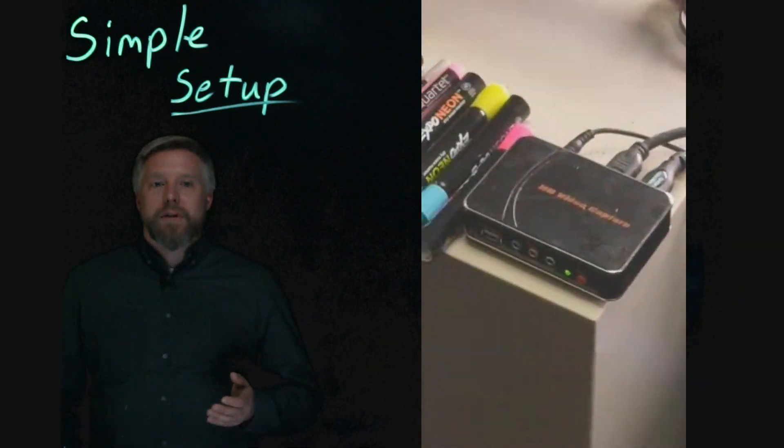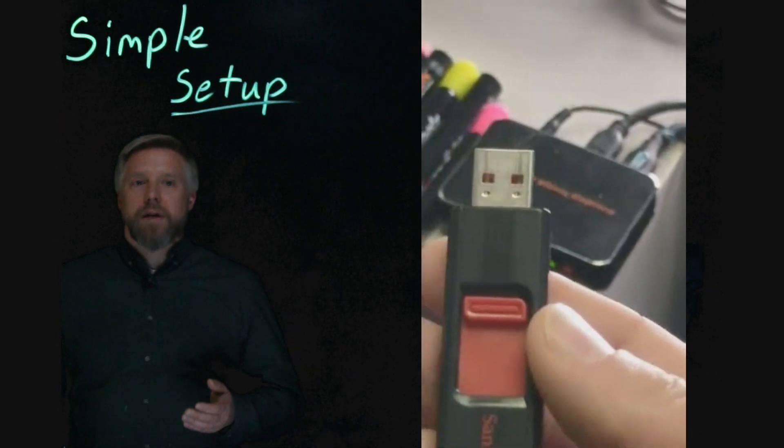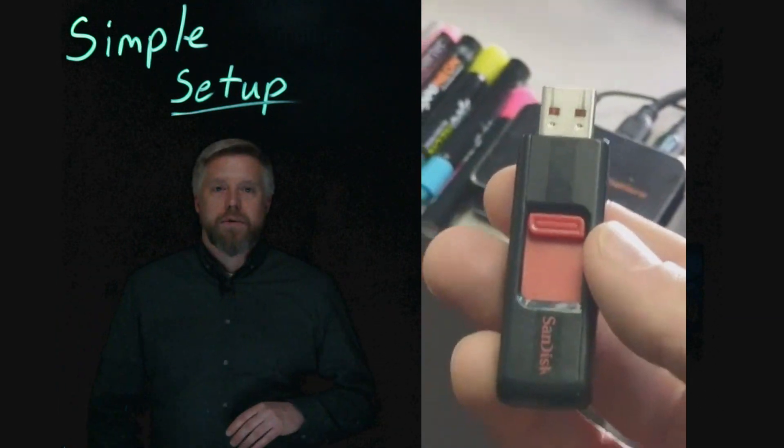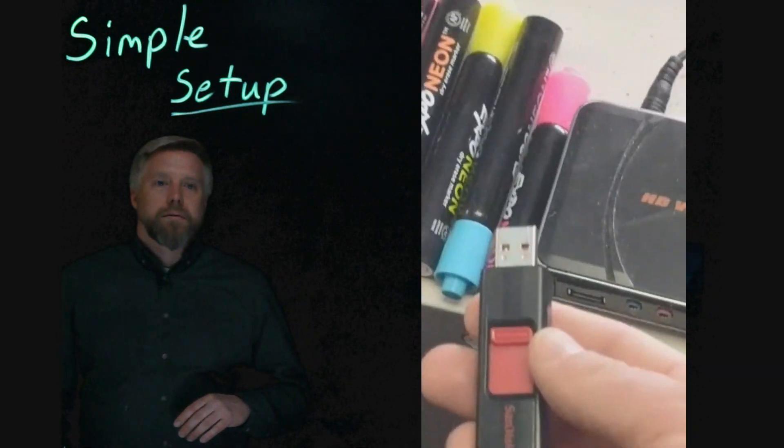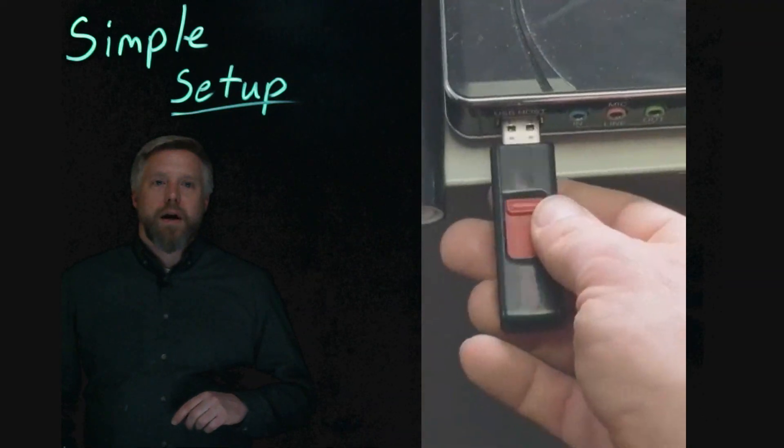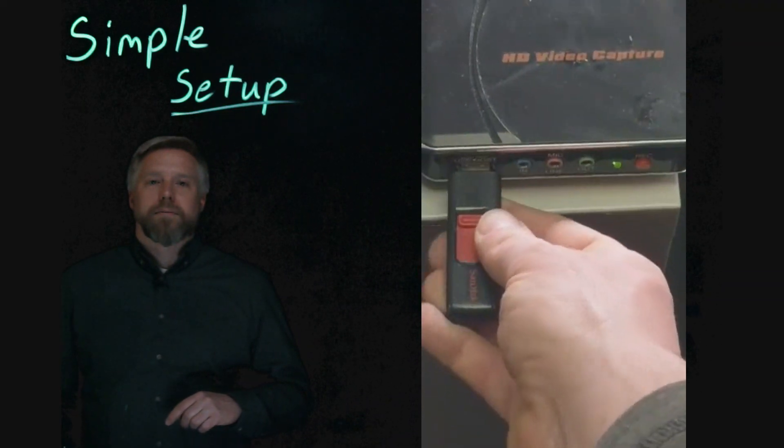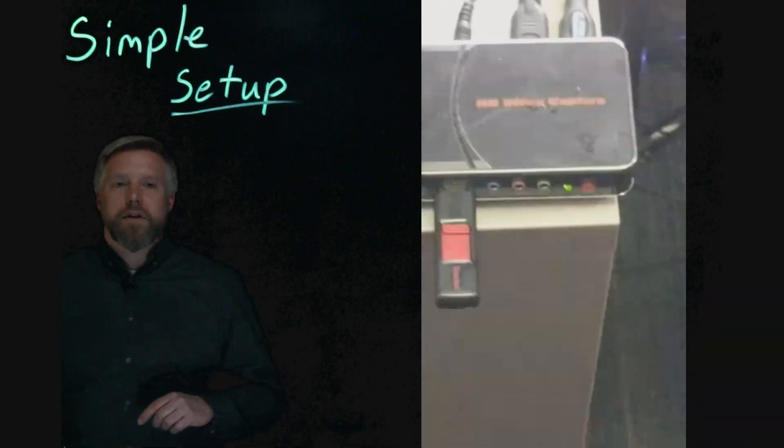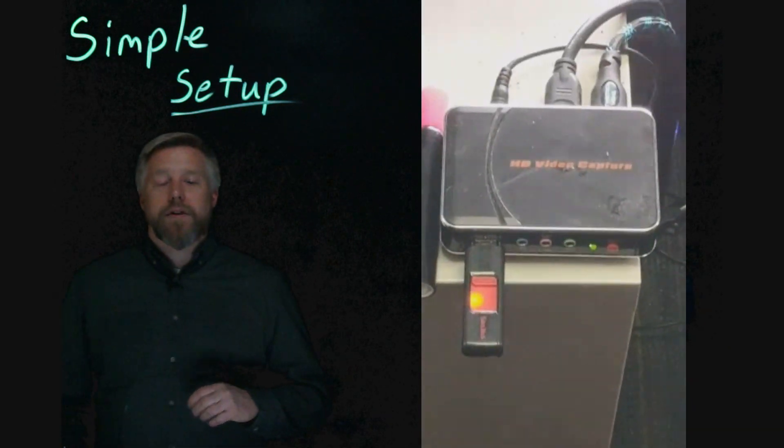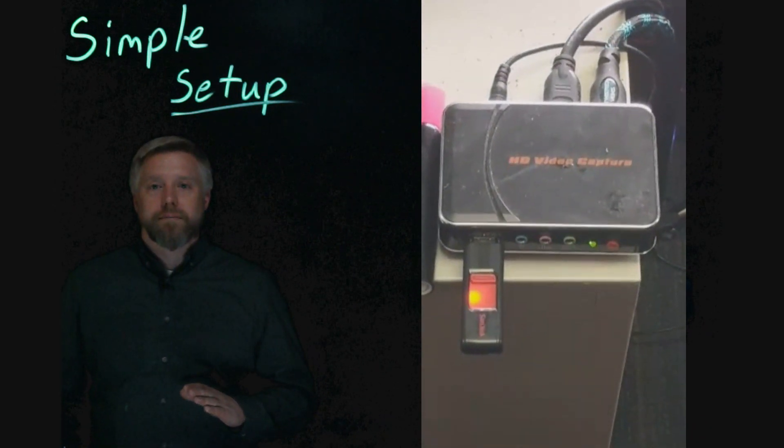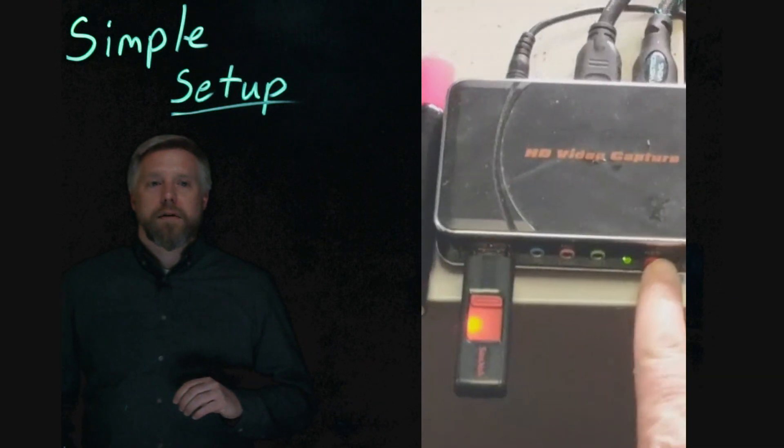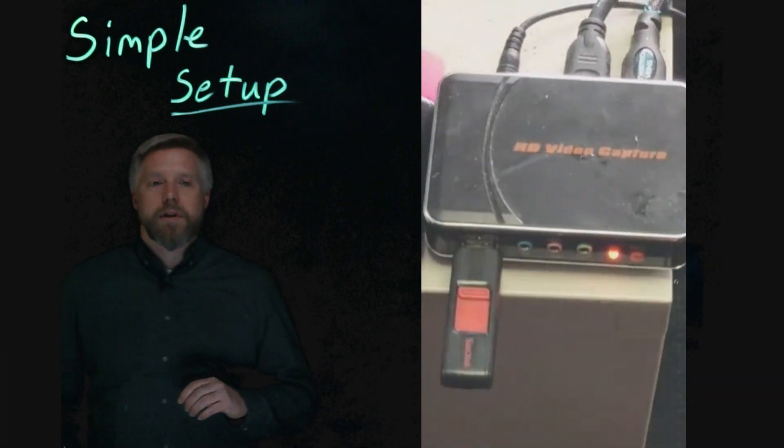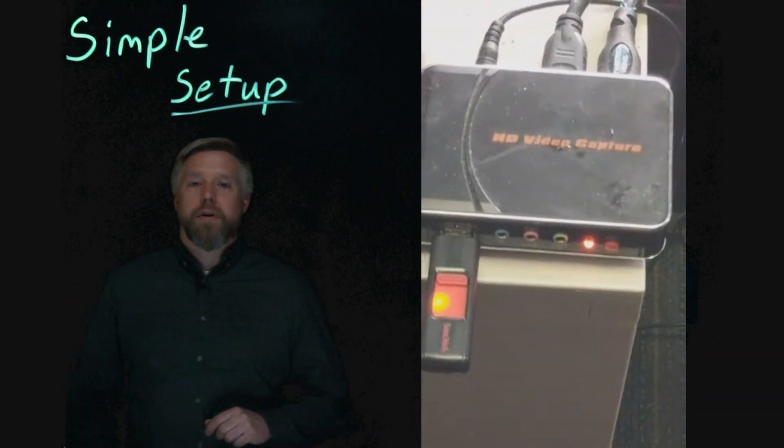The final step is to put the USB stick into the HD video capture box. Slide it into the USB slot. Notice the green light next to the record button. If it's green, that means it's not recording. You're going to push the button until you see it turn red. Push it one time, it'll turn red, and you're now recording a video.